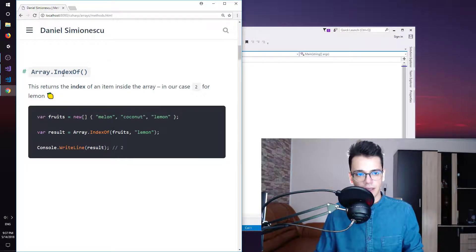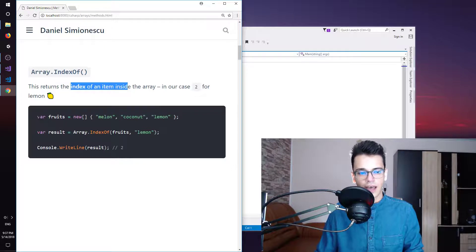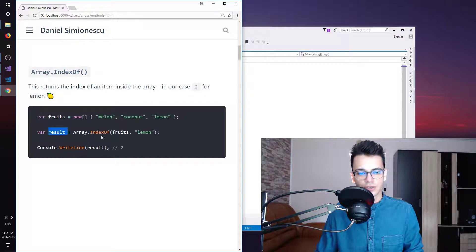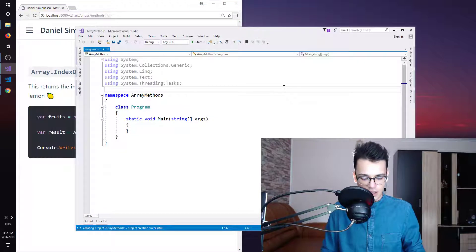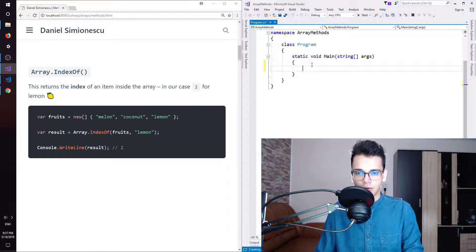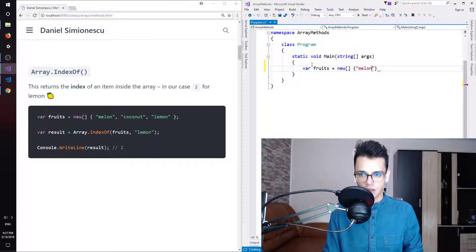Let's look at the first method: Array.IndexOf. This returns the index of an item inside the array — in our case, 2 for lemon. So we have an array of fruits: melon, coconut, and lemon, and we try to get the index of lemon in the fruits array, which should be 2. So we need an array of fruits — new square brackets — and we need melon, coconut, and lemon.